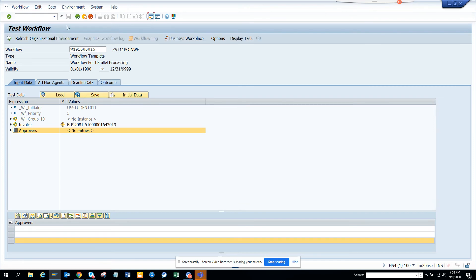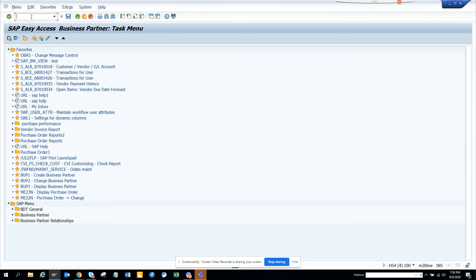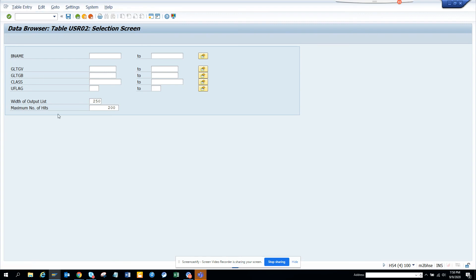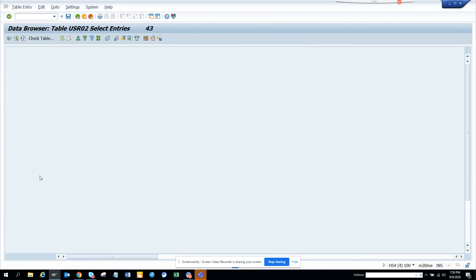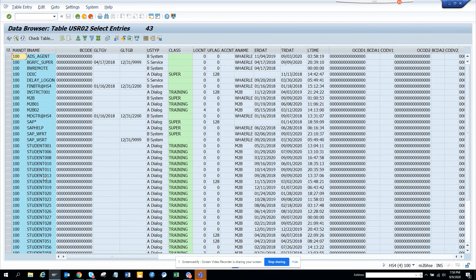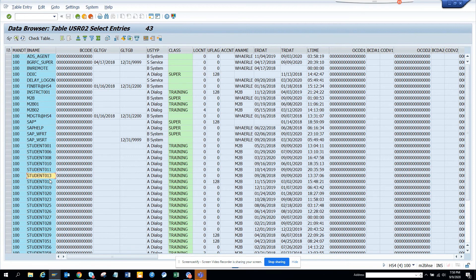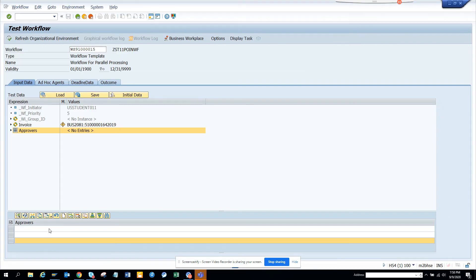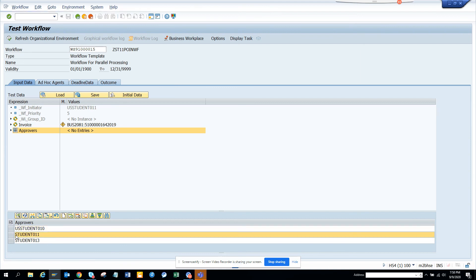So what I'm going to do is here I'll go to USR02. I'll just copy three, Control C. And here I'll just paste, Control V. Now I'll need to just add US. Now you might say you can get it from a backcode.